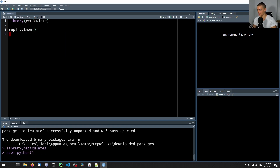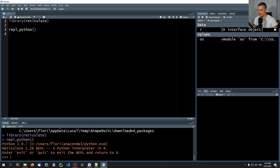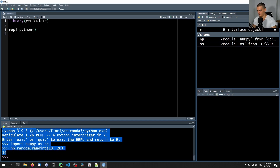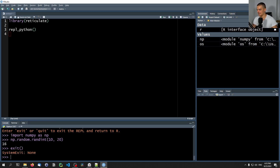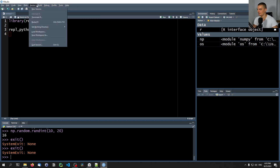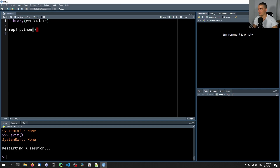You basically run this command, and this is going to start an interactive Python shell. We can go ahead and do something like import NumPy as np, and then say np.random.randint 10, 20, and you can see it generates a random number — this is Python. However, this is not really interesting to do in the interactive Python shell. So I'm going to restart the session, restart R. One thing I want to show you is that you can also choose the Python version that you want to use.